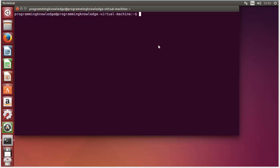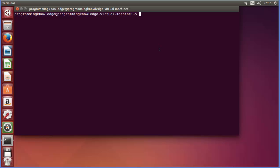Hello guys, in this video I'm going to show you how you can download and install MongoDB on your Ubuntu operating system. First of all, open your terminal. MongoDB is part of the Ubuntu repositories, so you just need to give this command: sudo apt-get install mongodb.